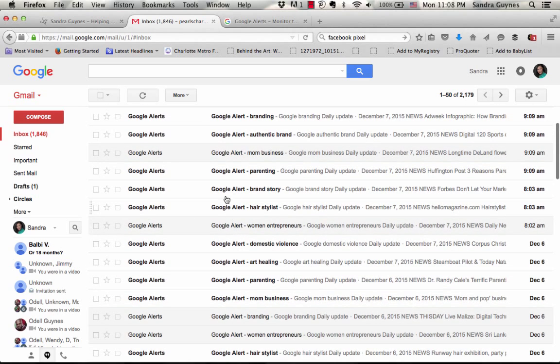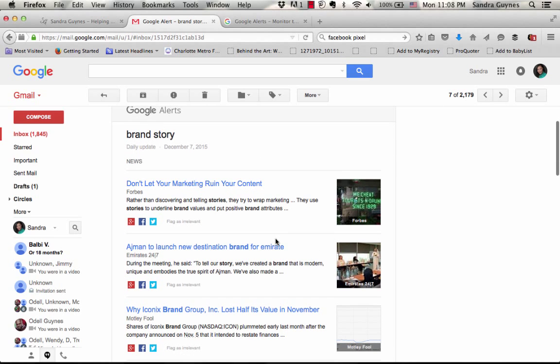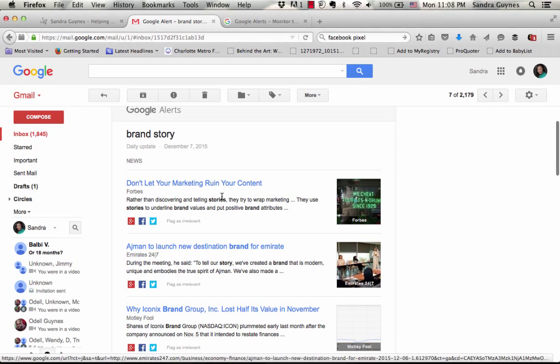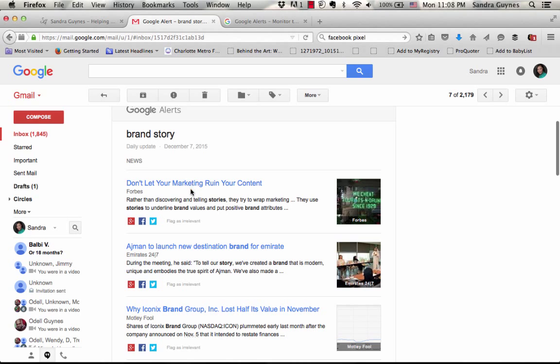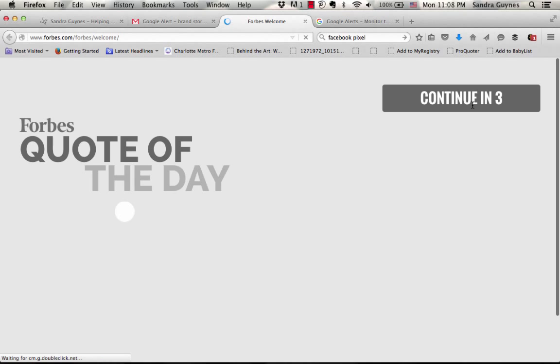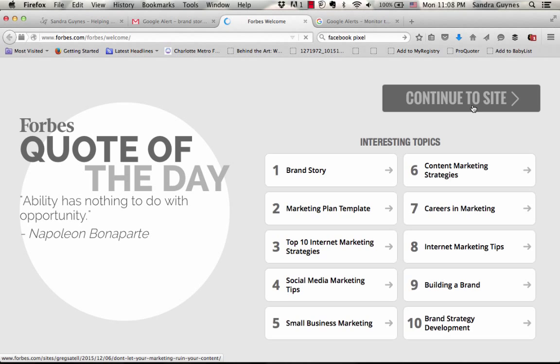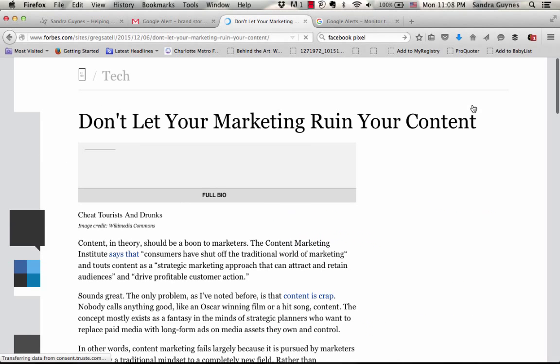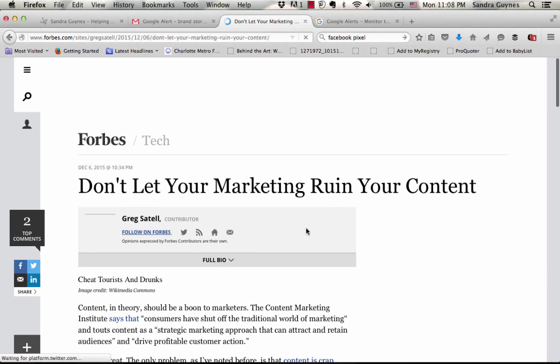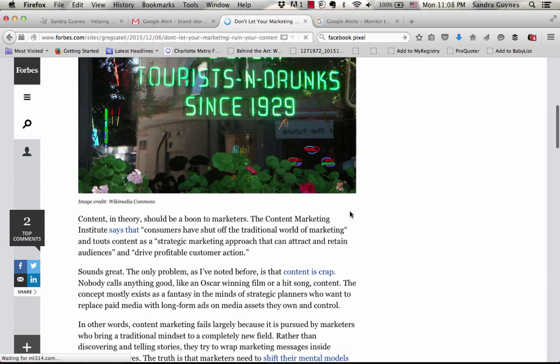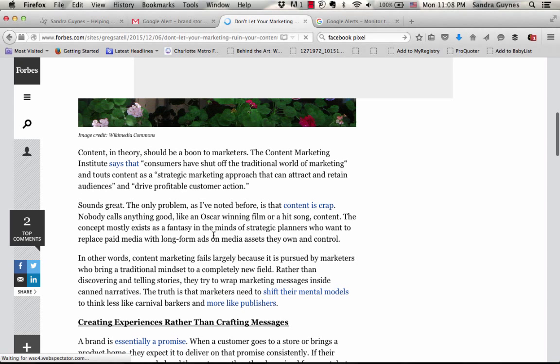Here's a great one: don't let your marketing ruin your content. This is by Forbes. I would click here and read the article because you never know what you're posting and you want to make sure that it jives with your brand. Plus you want to be an educated expert advisor when you're sharing information.